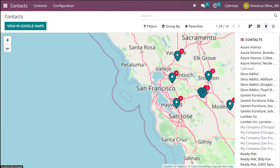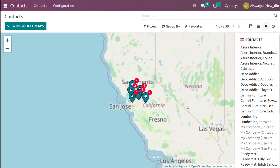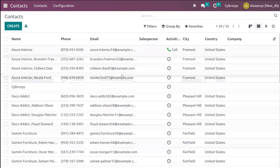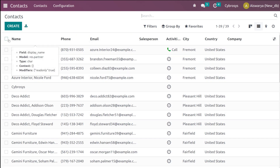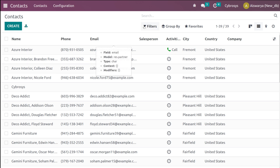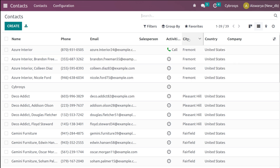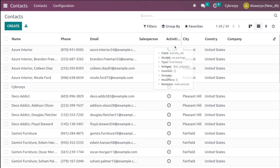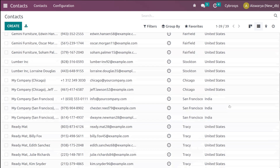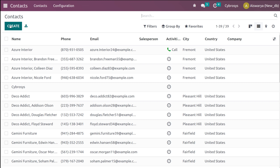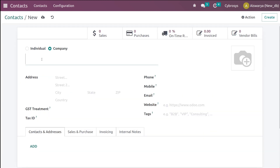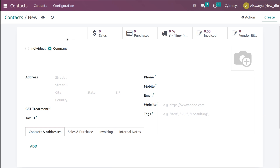From the plus icon you can zoom in and the minus icon you can zoom out of the map. Then we have the list view of the contacts, which shows details such as name, phone, email, salesperson, activities scheduled, city, country, and the company corresponding to the contacts. From here you can simply create a contact — a contact can either be an individual or a company.